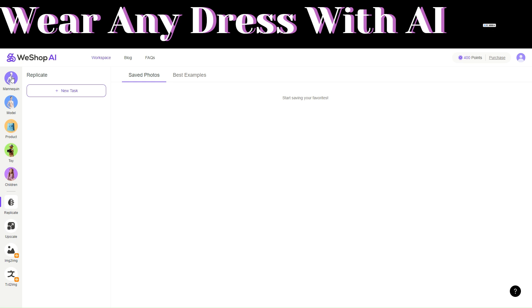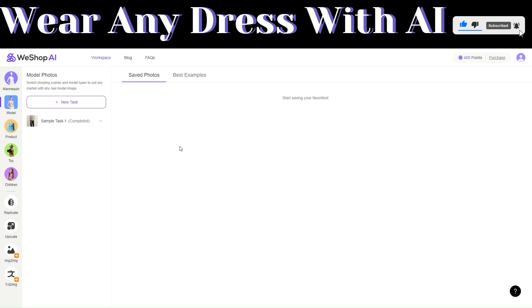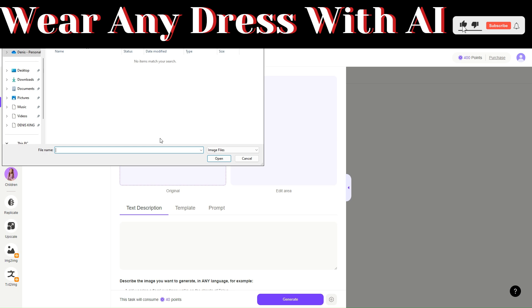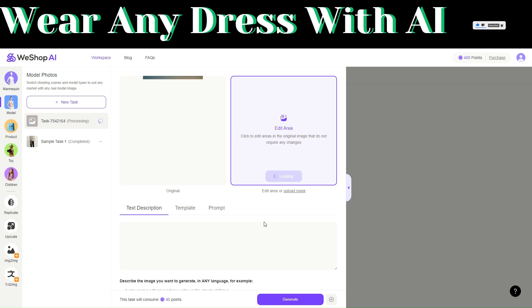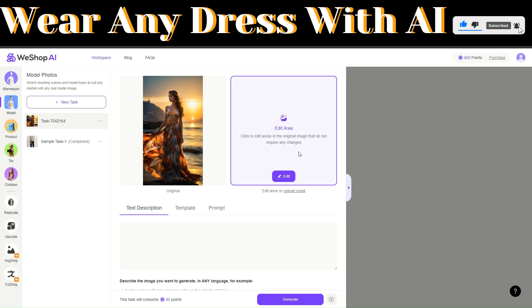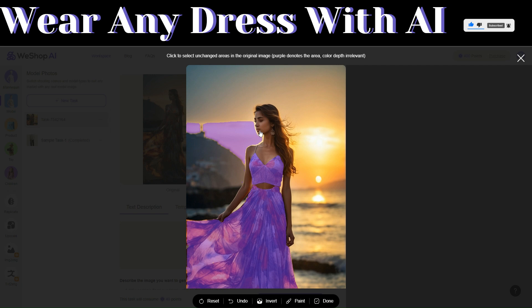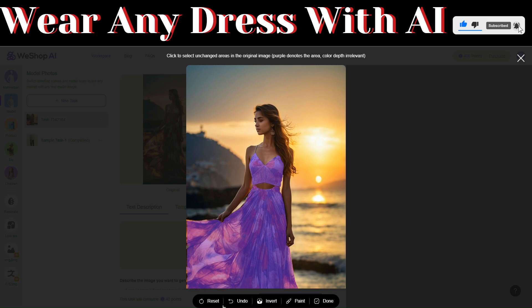Let's start with Model. Click on 'New Task' to get started. We'll upload an image as our reference — just click on 'Upload an Image,' choose any image, then click open. After uploading your reference image, you can click to edit areas in the original image that don't require any changes. Click on 'Edit.' We would like to change everything else including our model, except the dress.